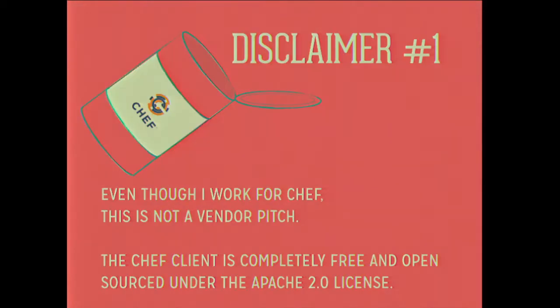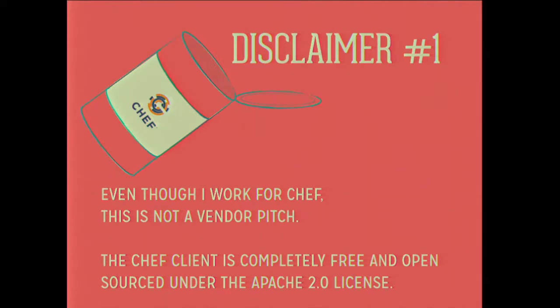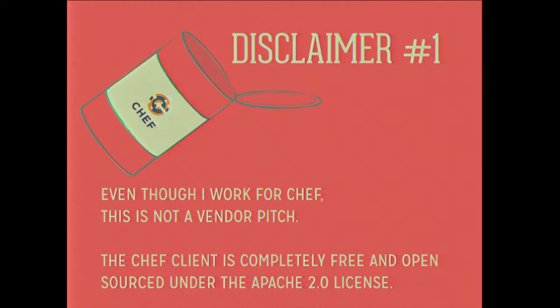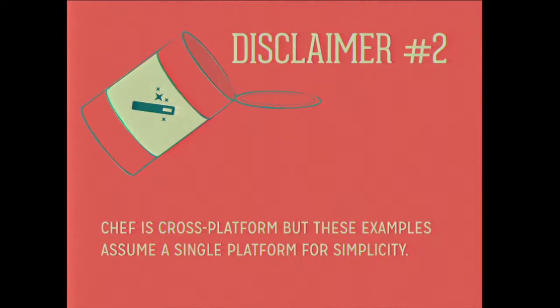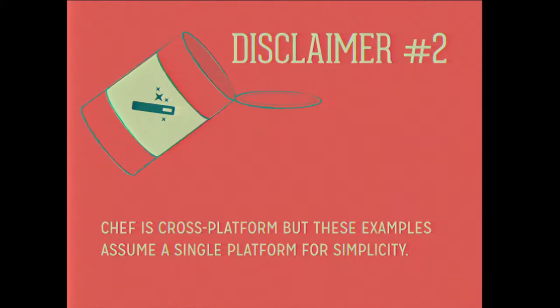I have two disclaimers, and they're super easy. The first is that I work for Chef. I'm not hiding that. But this isn't a vendor pitch. In fact, everything that I'm going to show you here today is available, it's free, it's open source. You can set it up and we're not even going to know that you're using our software.